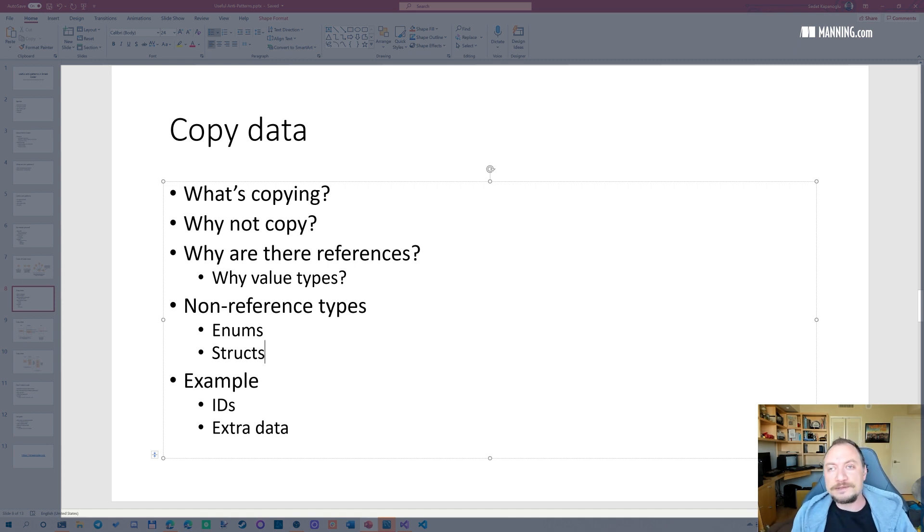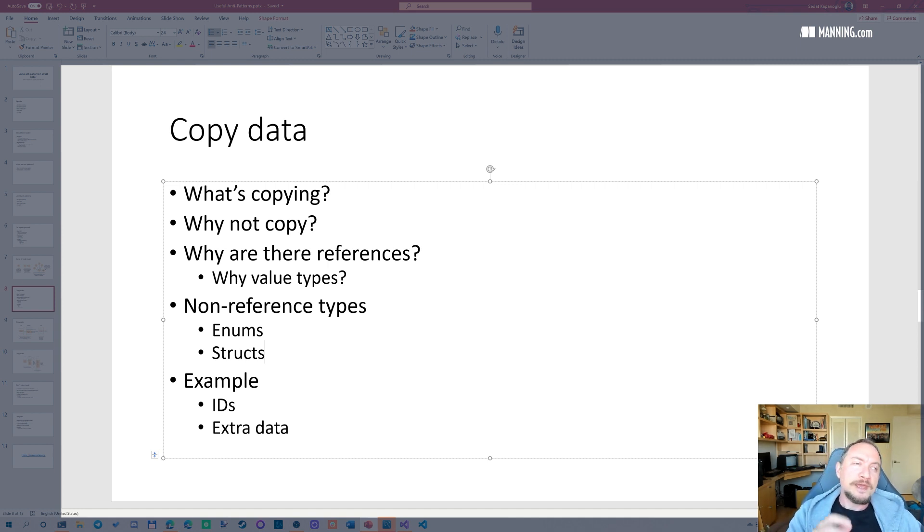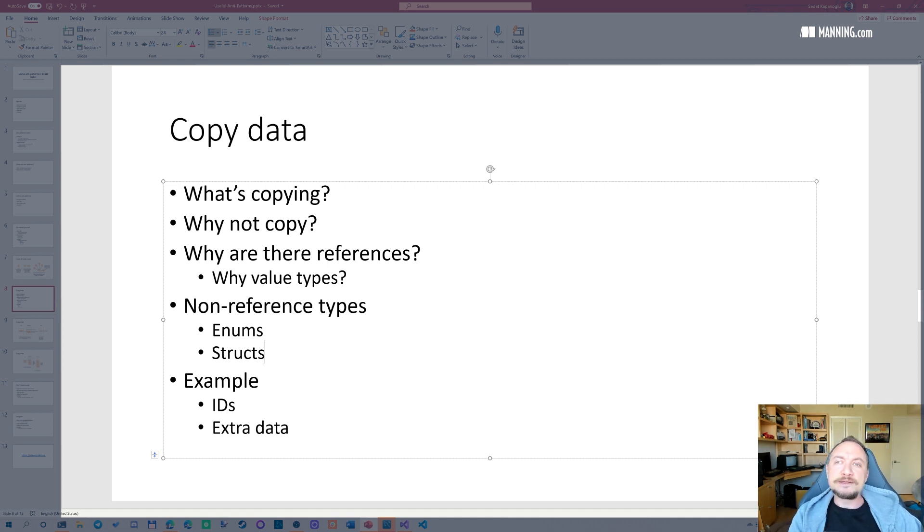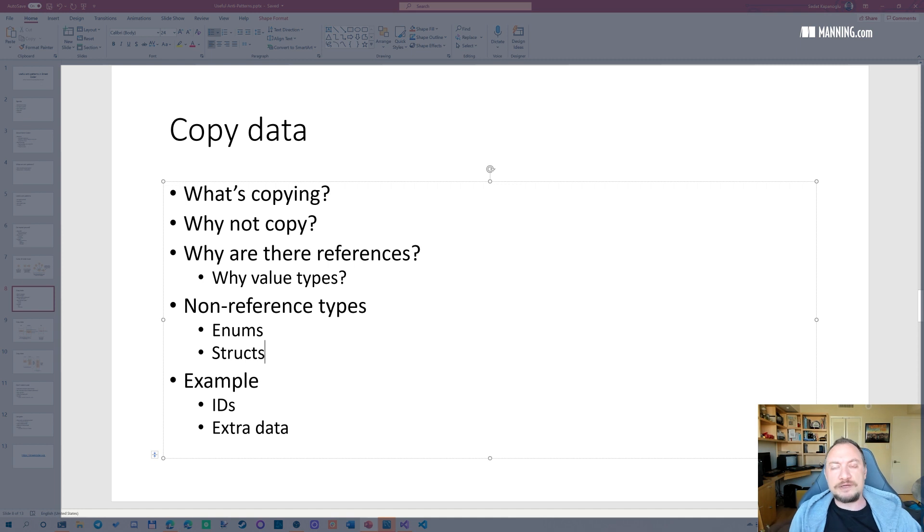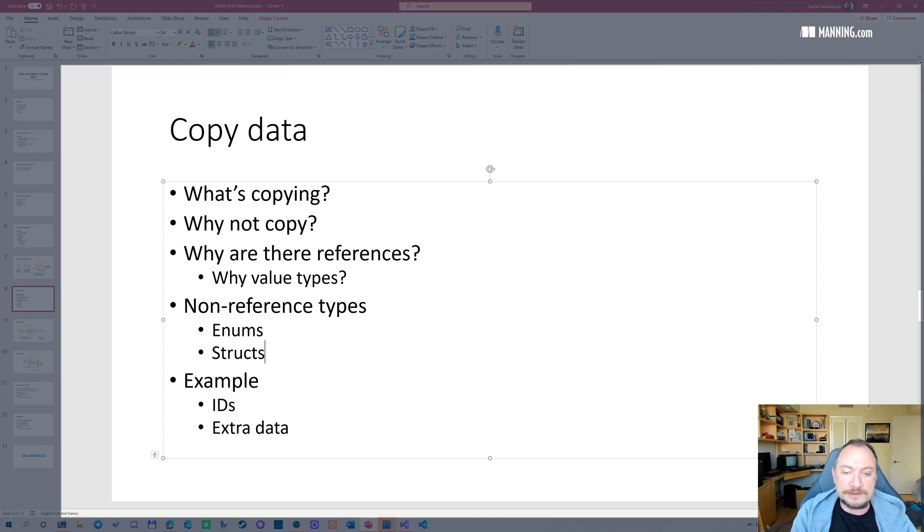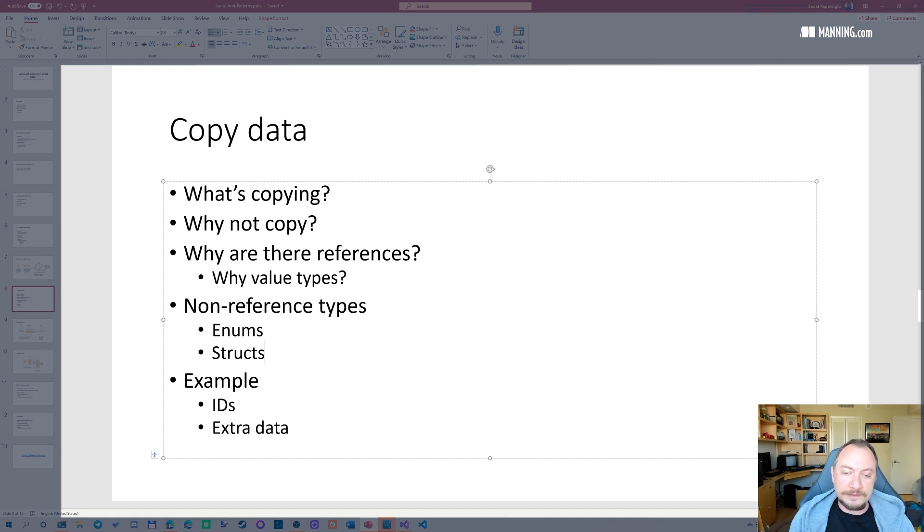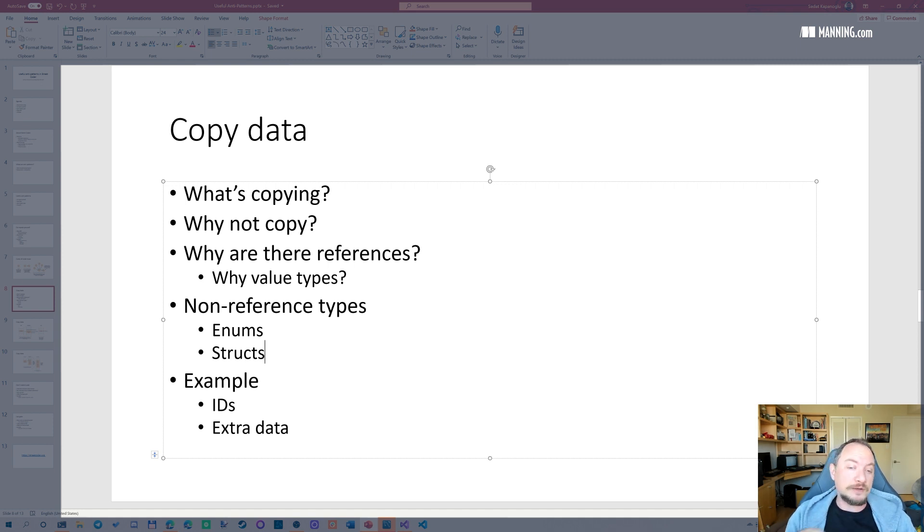A reference on a 64-bit system, a reference is just eight bytes. So when you pass around references, it's really fast. But when you copy 10 kilobytes of data everywhere, it gets slower and it accumulates. So that's why references are usually preferable. But that's not always the case.